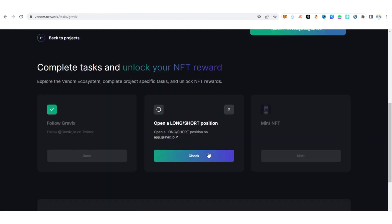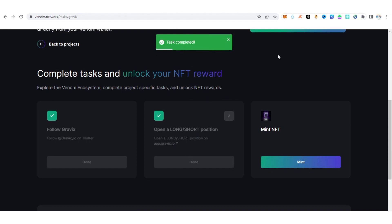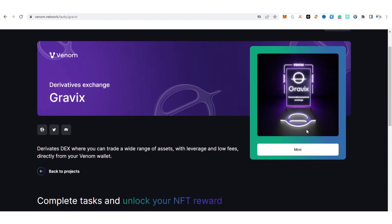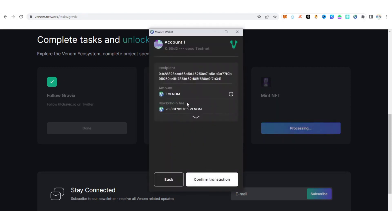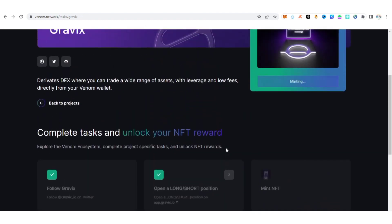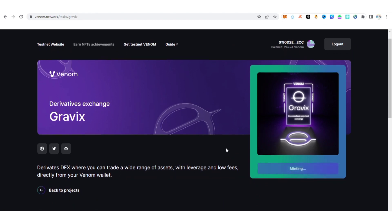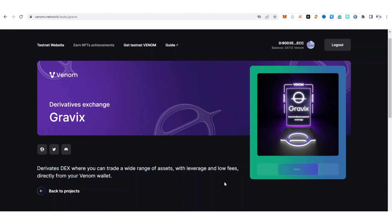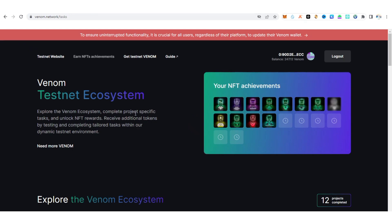Go back to the tasks site and click check. Transaction successful — task completed! Now it's time to mint the NFT. Click 'Mint NFT' and confirm the transaction. Wait for it to process. Transaction successful — we just got the Gravix NFT.